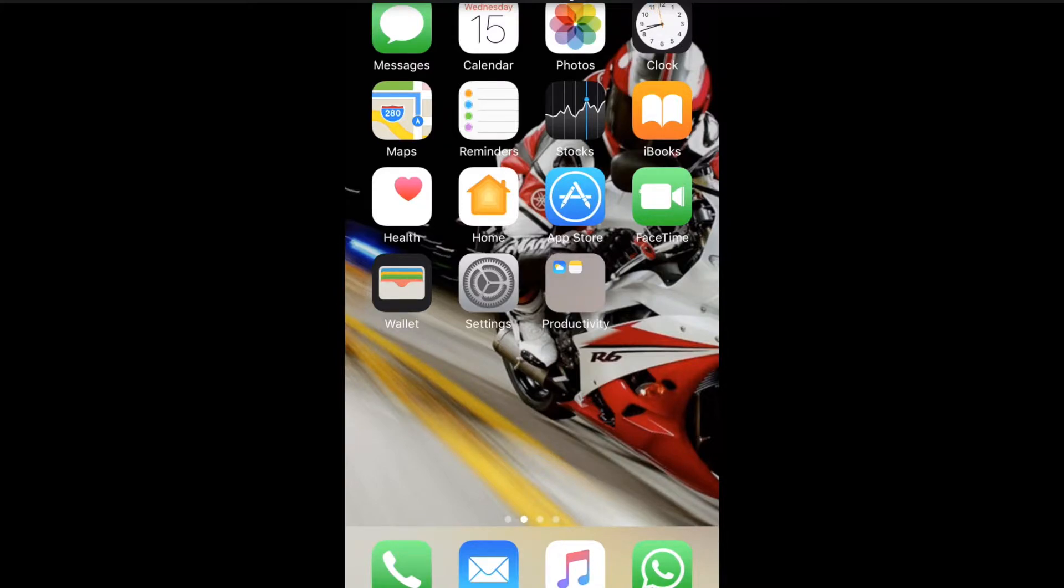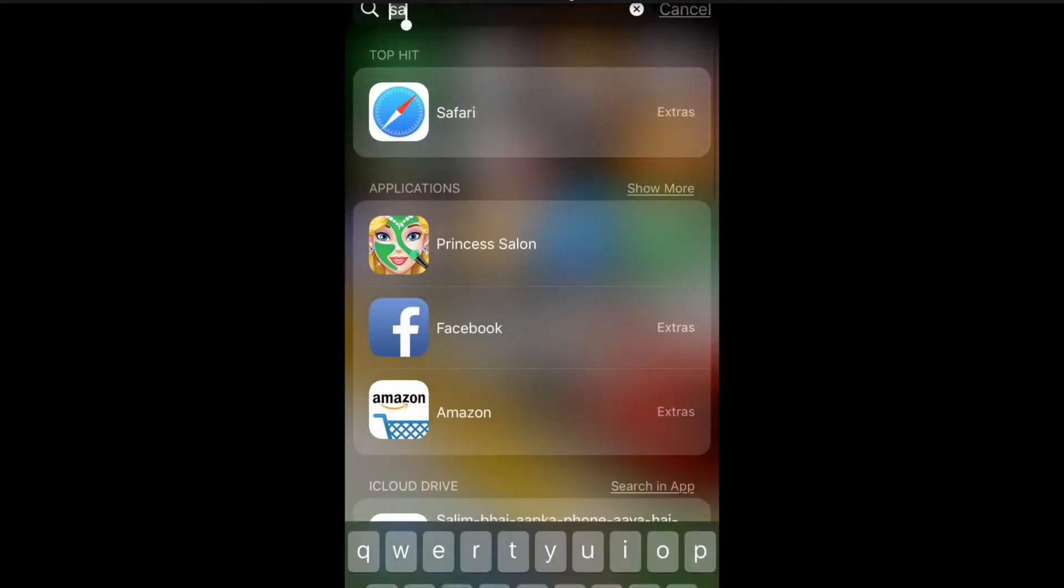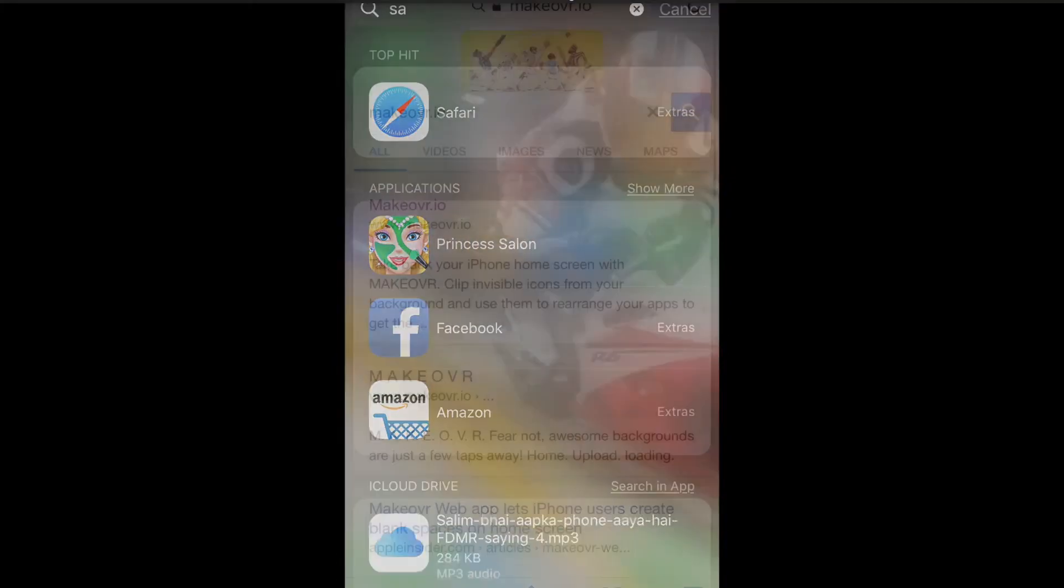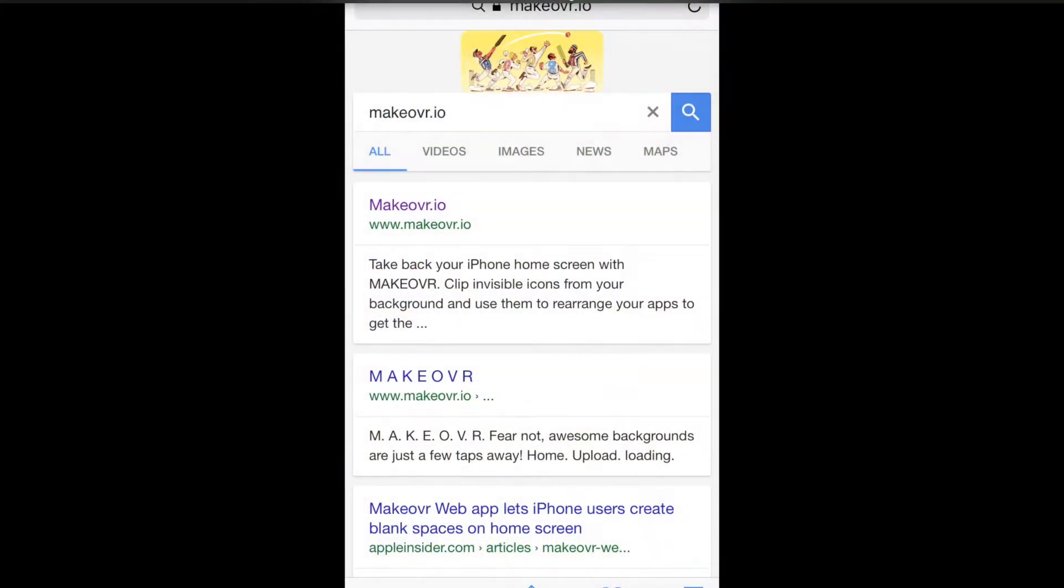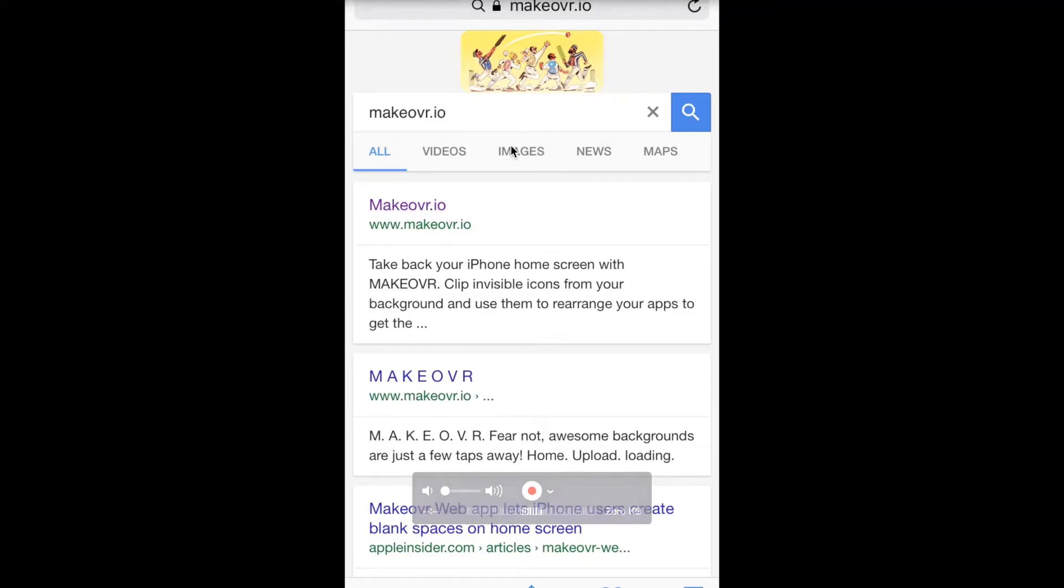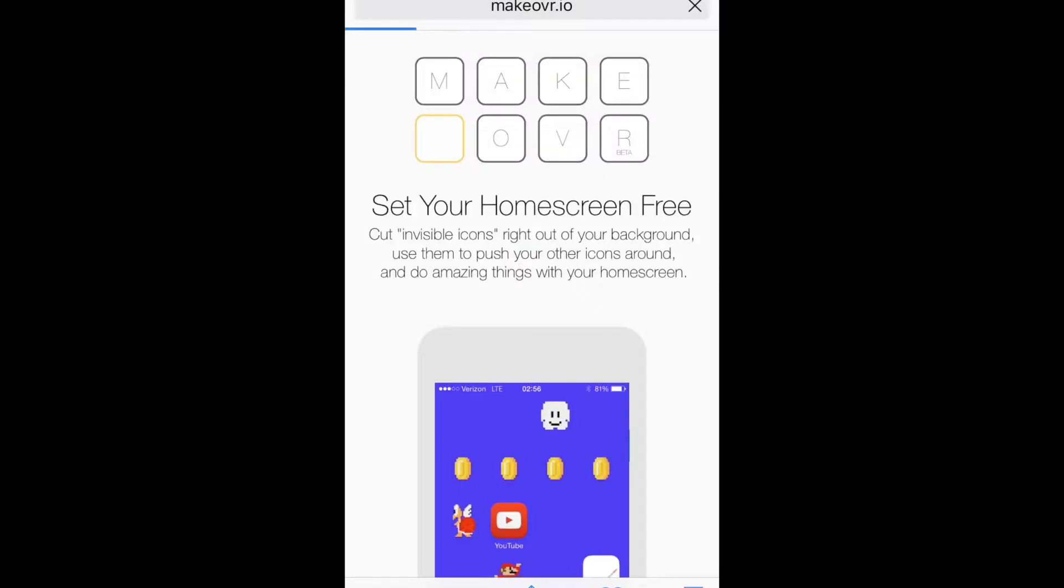I'll take you through it. First, you have to go to Safari. In Google, you have to type Makeover I.O. You have to type the website. You click Makeover I.O.